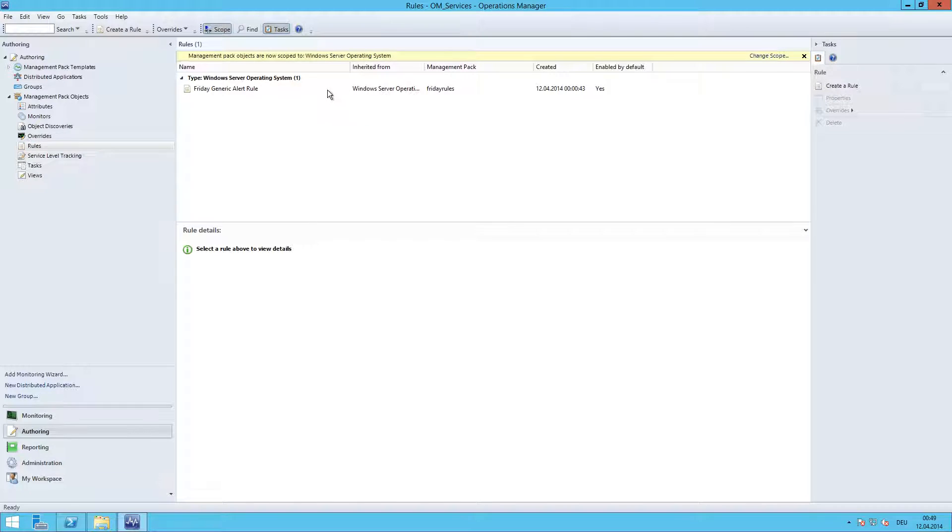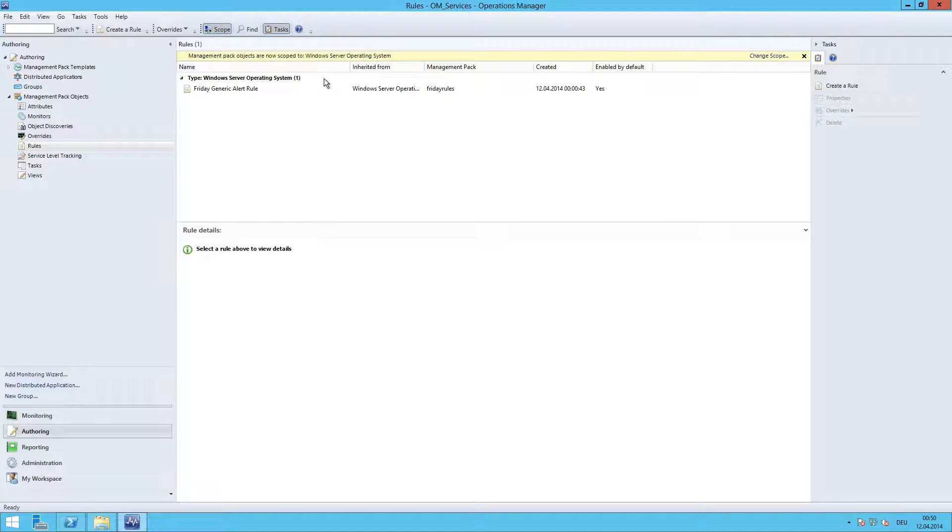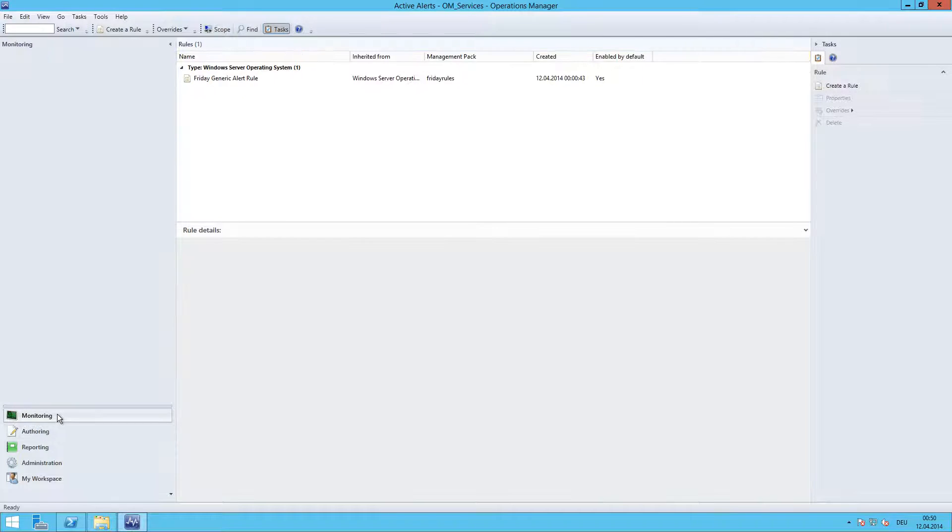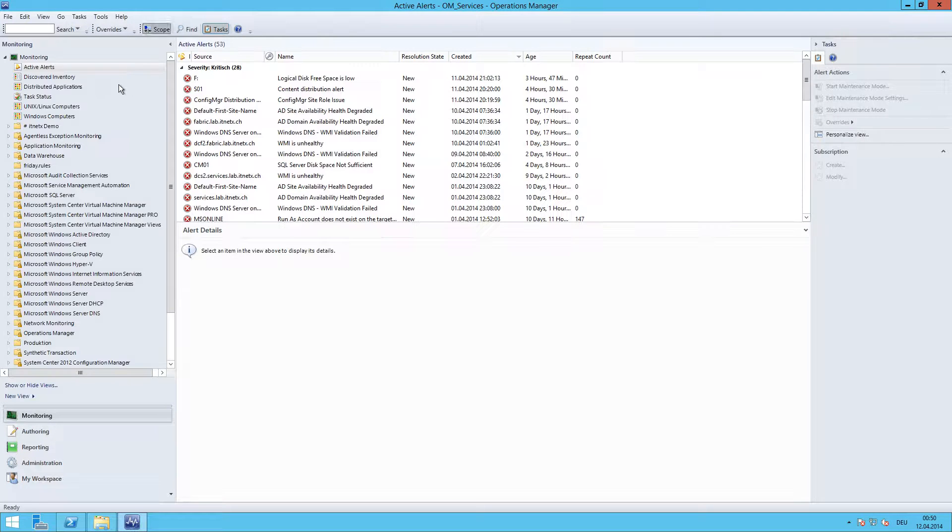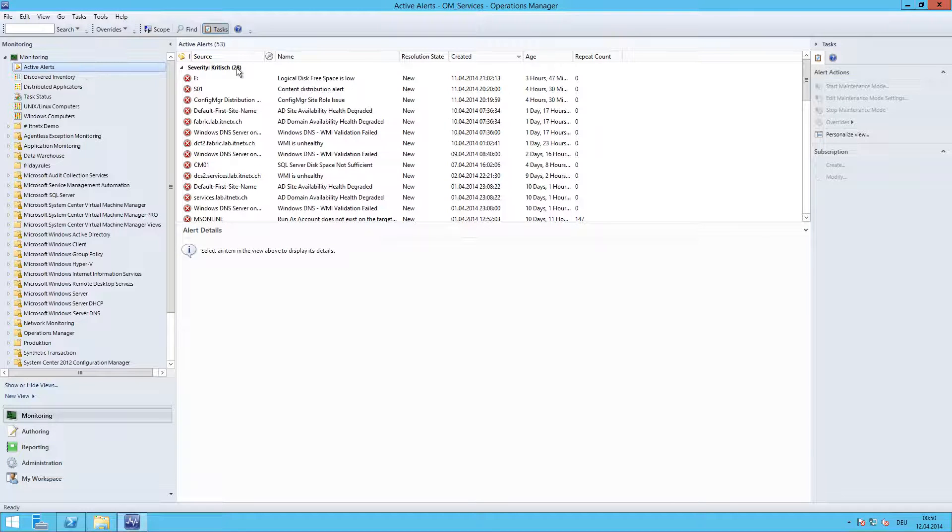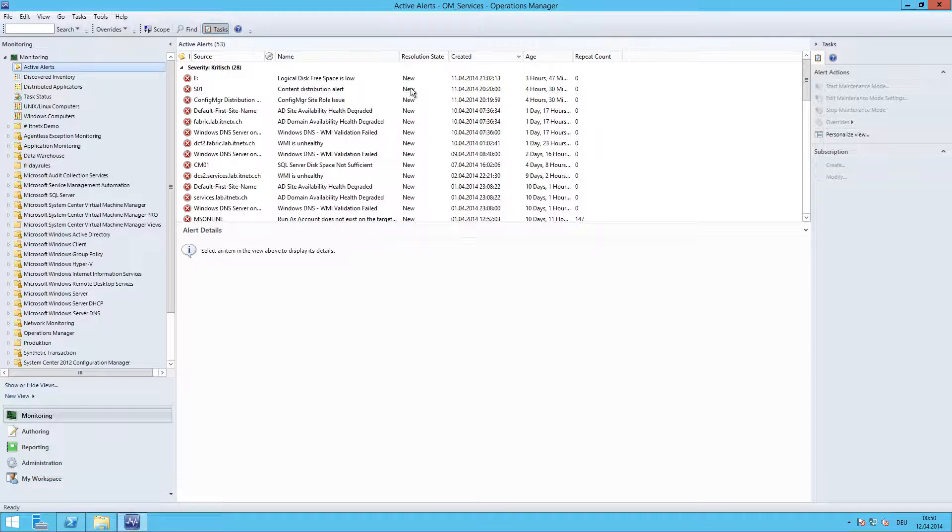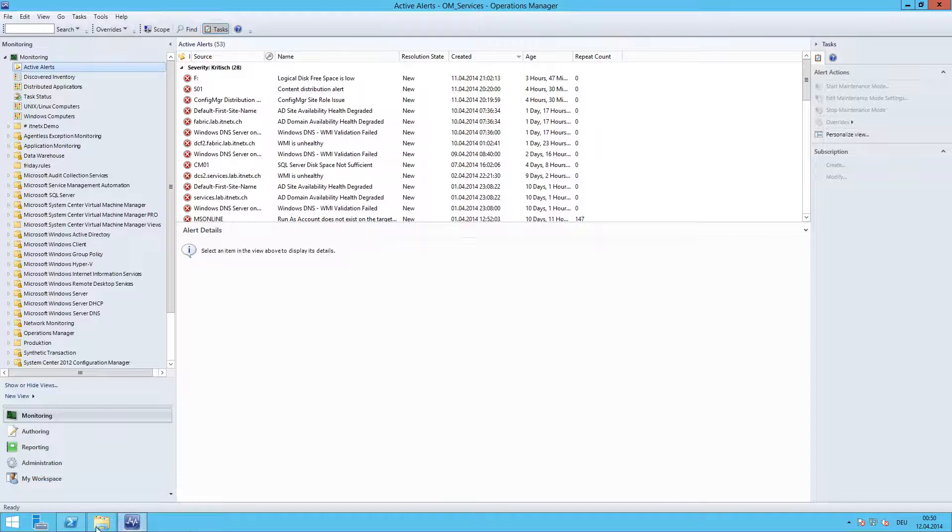So we are back in the rules section. I scoped down to the Windows Server Operating System class, and here we see our Friday generic alert rule. Let's go to Monitoring, click Active Alerts, and there is no new alert.